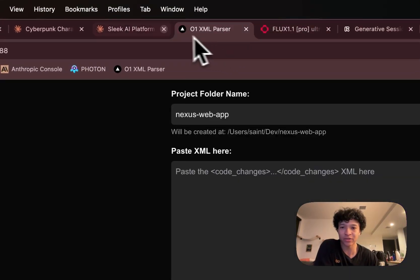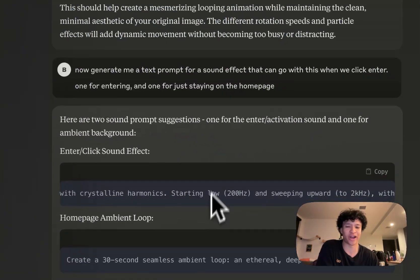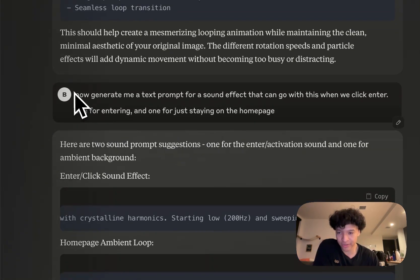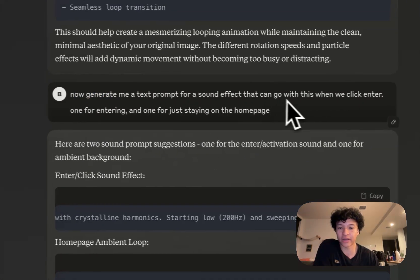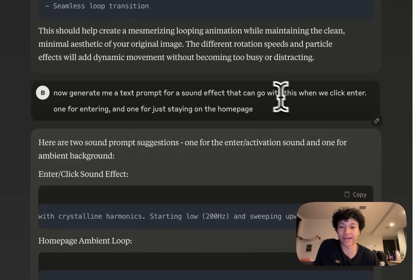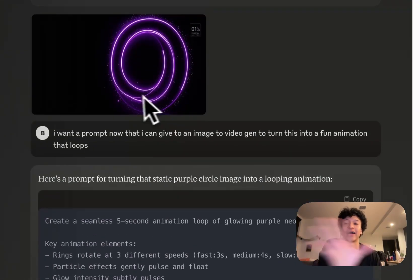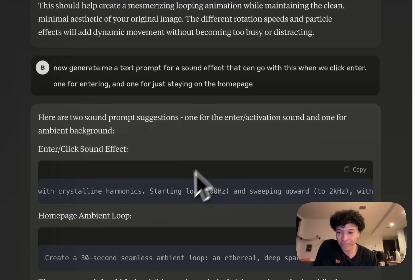And my extra ass wanted sound effects because why not have the full experience? So I asked Claude to generate me a text prompt for a sound effect that could go with this whole vibe when we click enter.